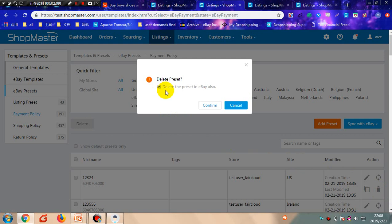Tick here and you can delete the preset in Shopmaster and in eBay as well, then confirm.